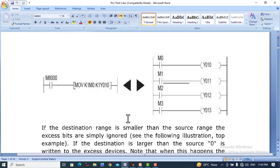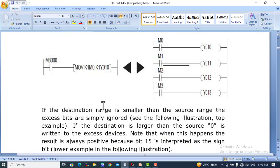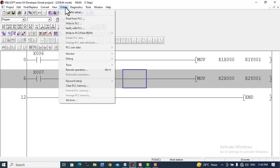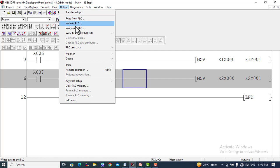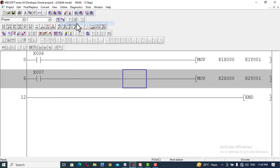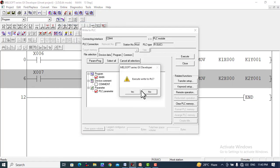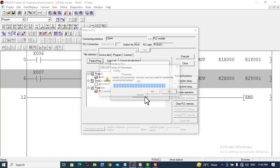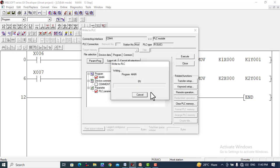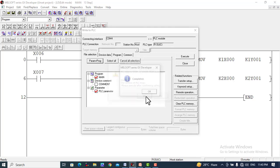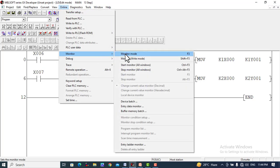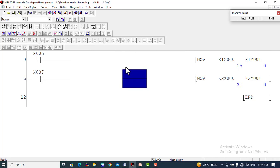We can examine this on the PLC. I will write this program to the PLC and execute it. Going to monitor mode, we'll check these values. You can also see on the trainer.